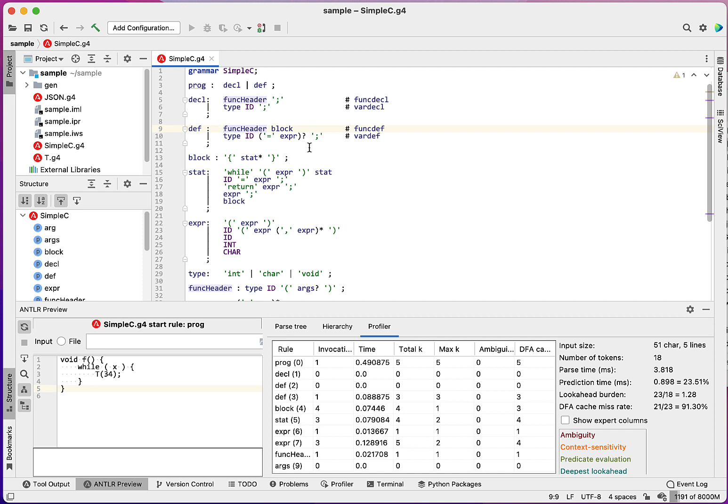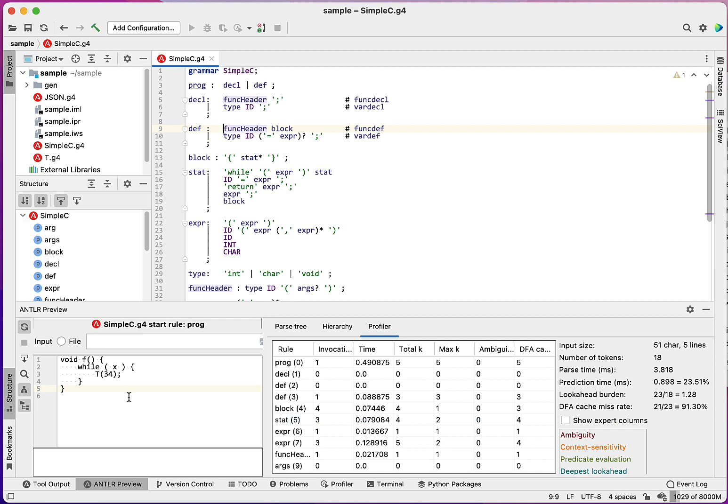there's a certain amount of prediction that has to happen on the left edge for me to determine which path to take in that particular parser rule. The DFA cache miss tells me that there's a whole bunch of decisions going on and 21 out of 23 required that I actually do the analysis. But two out of the 23, I actually knew what to do and I was able to reuse previous analysis. And of course, the more input I have, the larger that cache hit is going to be.